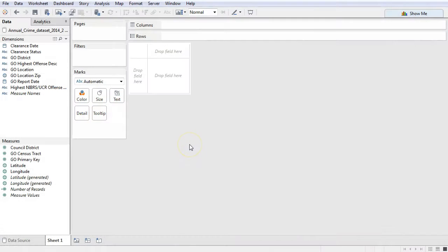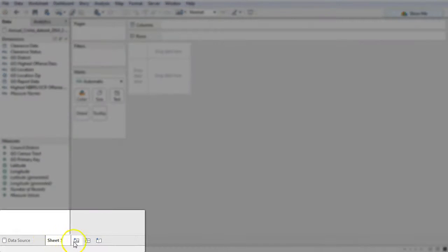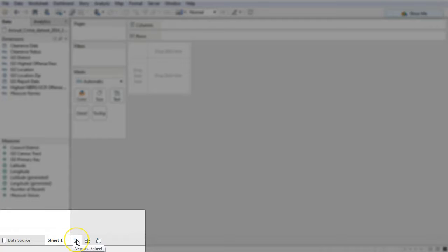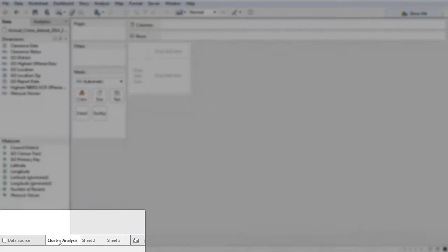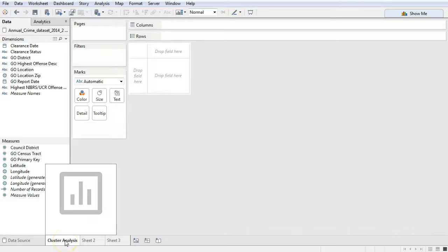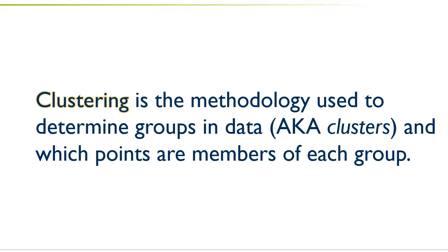First off, a note. As we are developing different analysis techniques, you're going to have many different sheets down here with these different techniques. One way that we can add sheets is by clicking this new worksheet icon, which will add in different sheets. We should start to name these after what they're going to be, so right here I'm going to make a sheet and call it cluster analysis.